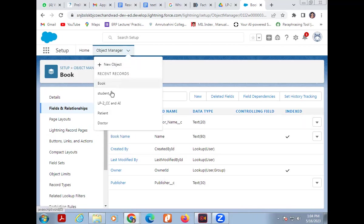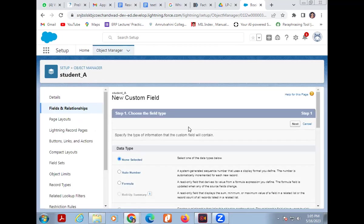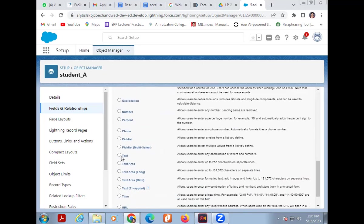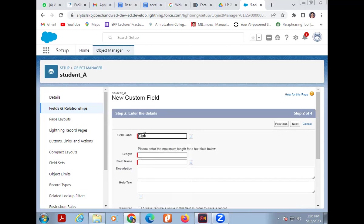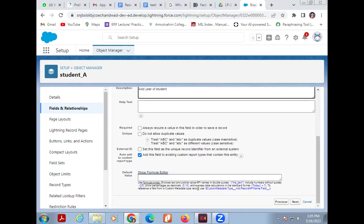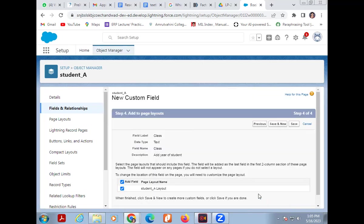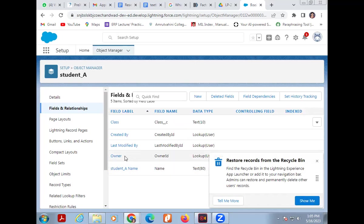Now we add columns for the Student object. Go to Fields and Relationships, click New. Student Name is already there. I'm adding 'Class' as an additional field. Click Next, then Save. So the column named 'Class' has been added to the Student table.